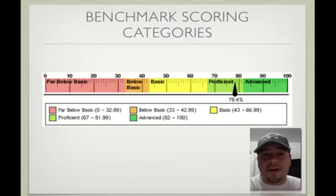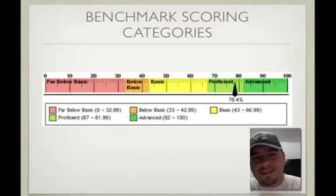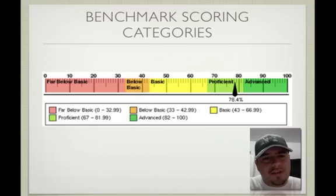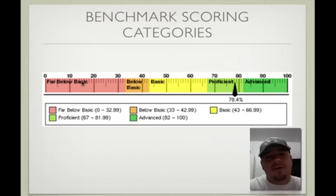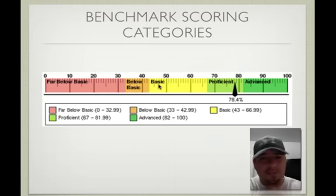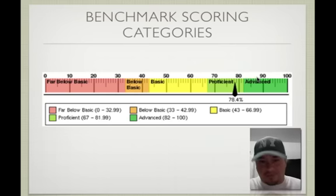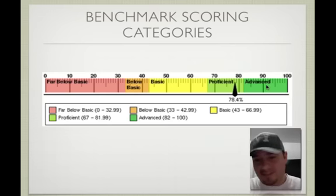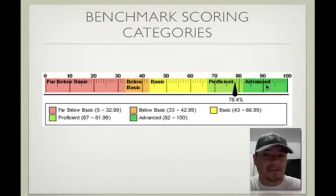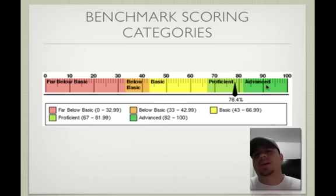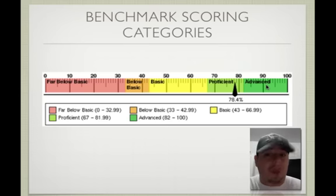Let's look at the scoring categories. This is really interesting. As you can see, here you have far below basic, below basic, basic, proficient, and advanced. What does that mean? If you score advanced, that means you really know biology — you're at an advanced level, you've mastered the concepts, you're super tutor quality.